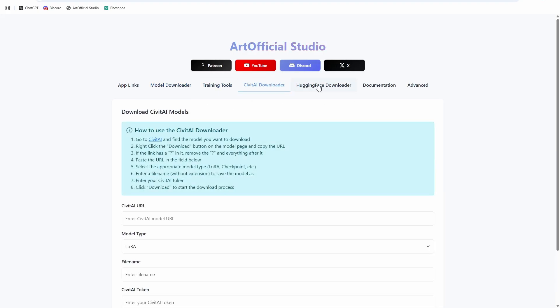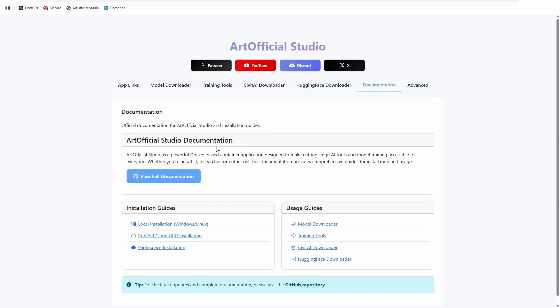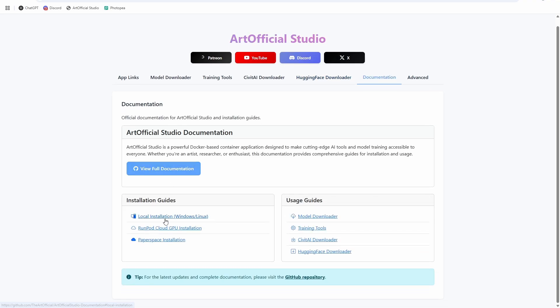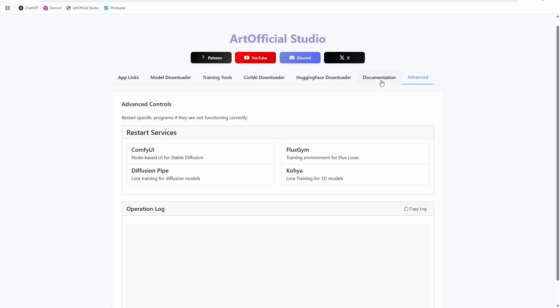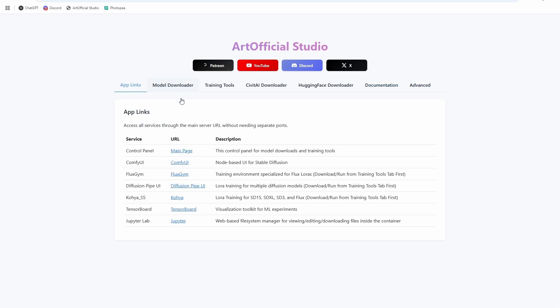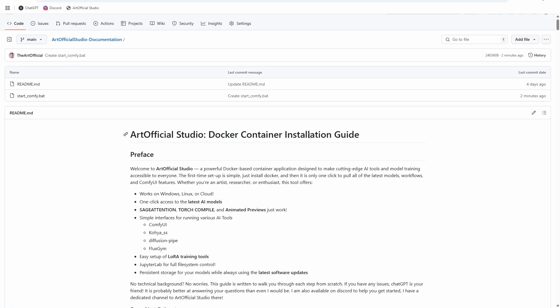I have the absolute best AI suite of tools curated in one place, and all it requires is for you to follow along with this video. At the end of it, you'll have fully working ComfyUI, over 80 workflows that work right out of the box, and access to training tools like Kohya Diffusion Pipe and Flux Gym to create your own LoRAs of any kind.